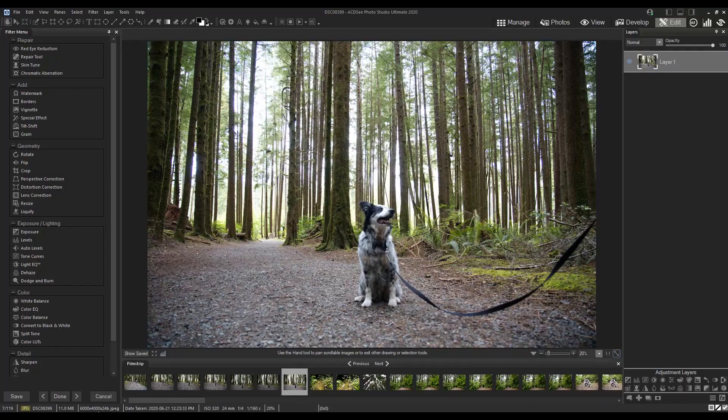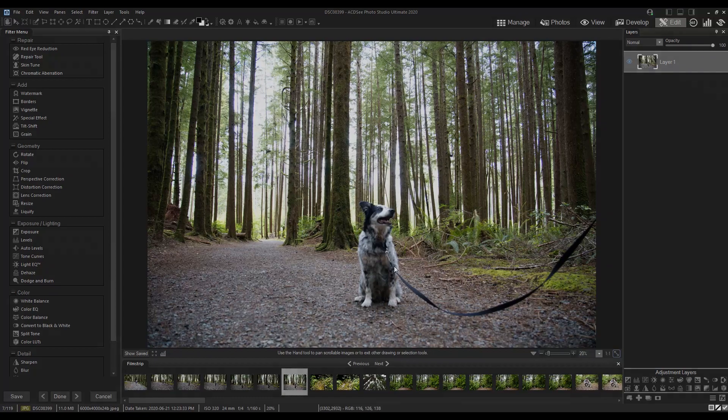In this video, I'm going to show you how I removed the leash in this photo using the blended clone tool.